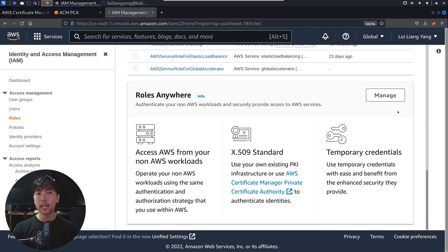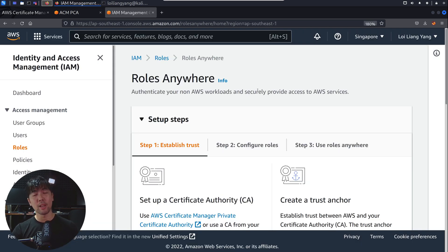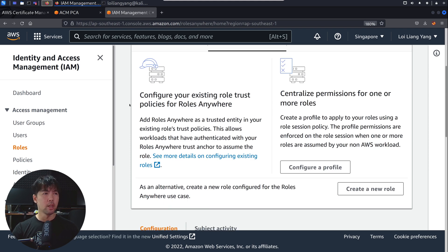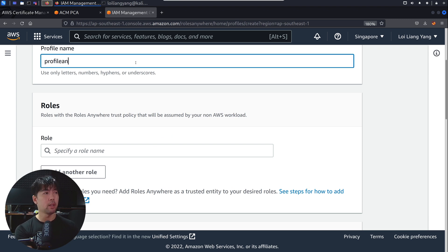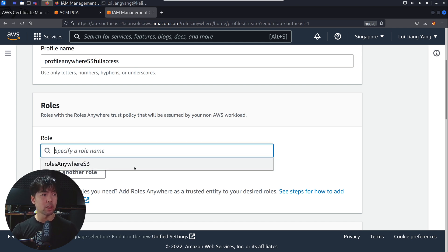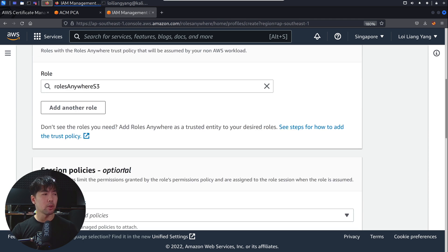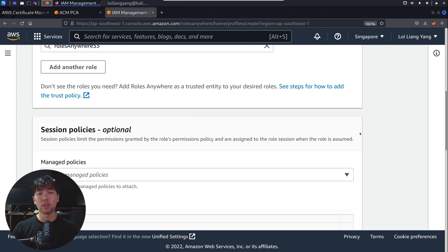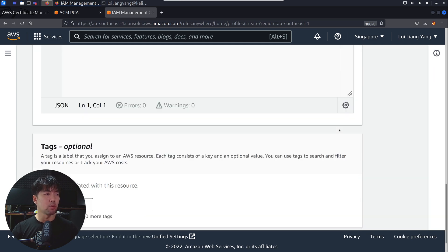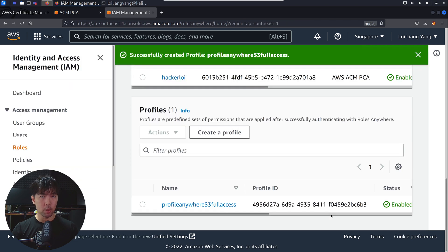Scroll down and click on Roles Anywhere, then click Manage. Now back in IAM Roles Anywhere, go to Step 2, Configure Roles. You can see: configure your existing role trust policies for Roles Anywhere — update any existing roles with the trust policy. Next, configure a profile. Click Configure a Profile and enter the name Profile Anywhere S3 Full Access. Specify the roles listed with that trust policy, select the role, and you can also define session policies or remove inline policies. Scroll down and click Create a Profile. Successfully Created Profile: Profile Anywhere S3 Full Access.